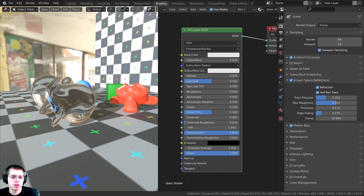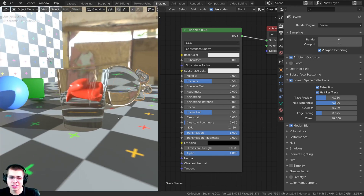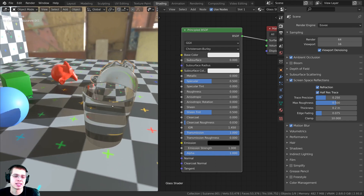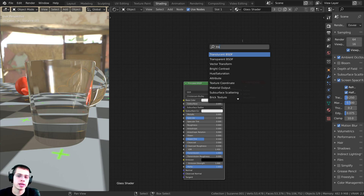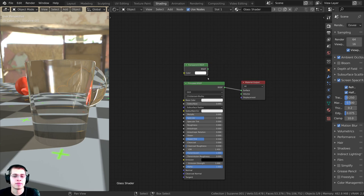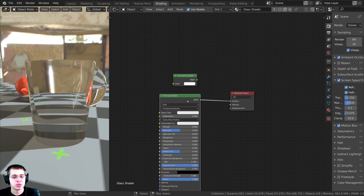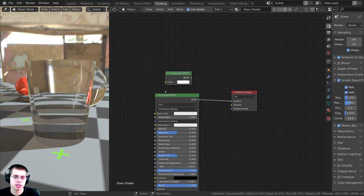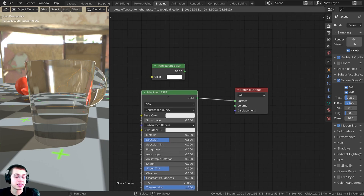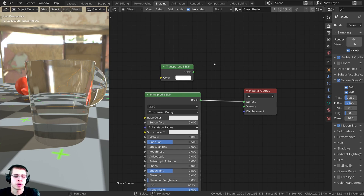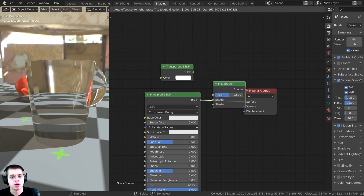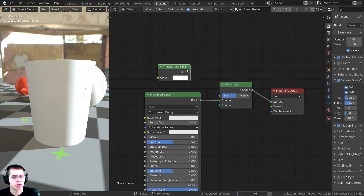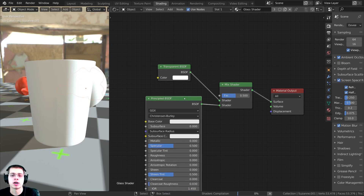We still have a problem: if you look through glass, you're not able to see glass through glass. To fix this, I'll press Shift+A and search for a Transparent BSDF. I want to mix these two together so that some of the object is transparent and some is glass. So I'll press Shift+A again and search for a Mix Shader, drop it here, then plug the Transparent into the top slot and the Principled into the bottom slot.